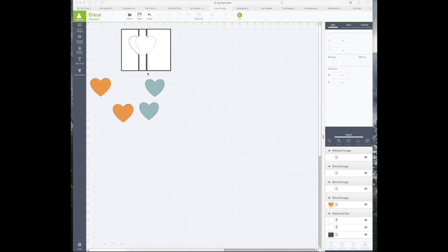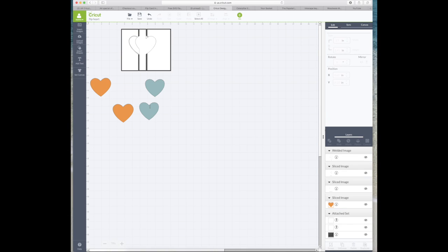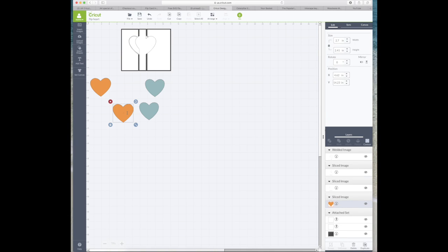So what I want to be able to do here is add the orange heart onto the green scalloped card but have it so that it's got a score line running down the middle of the orange one so I can fold the edges up.